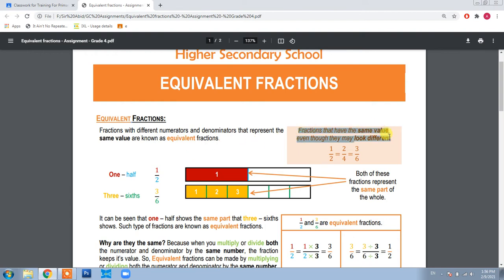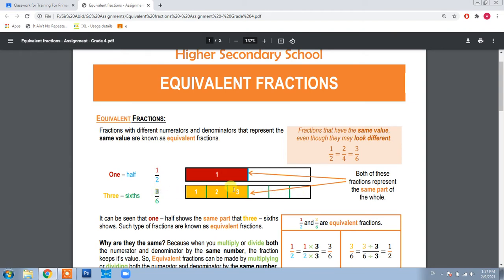Equivalent fractions are fractions that represent or have the same value even though they may look different. For example, one half and three sixths look different, but when you model them — dividing the whole into two equal parts and shading one for one half, then dividing another whole of the same size into six equal parts and shading three — you can see that both have the same shaded area. That means one half and three sixths are equivalent fractions.